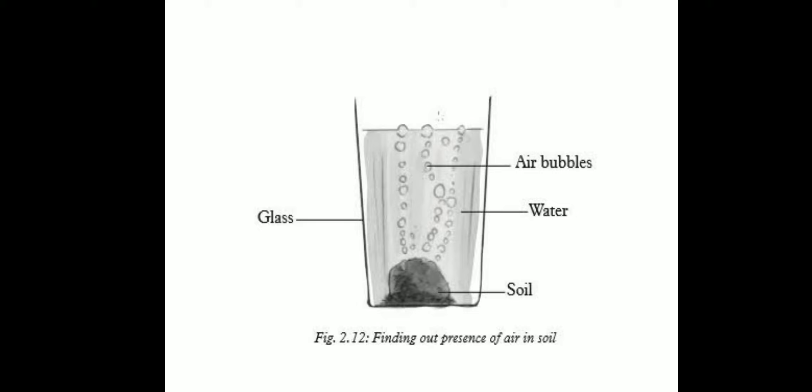When water is poured on the lump of soil, it displaces air, and that air comes out in the form of bubbles. Same as when we heat water, the air present in water comes out in the form of bubbles.